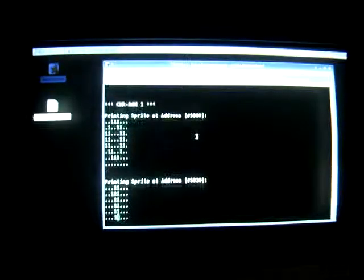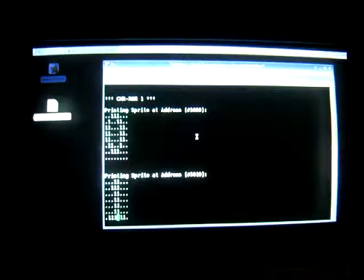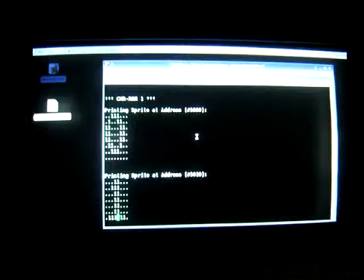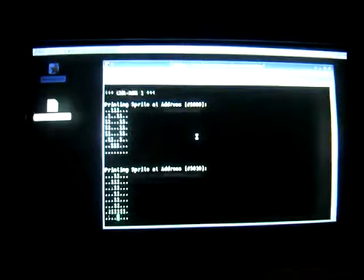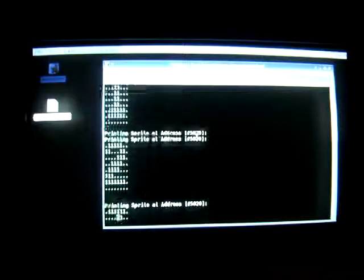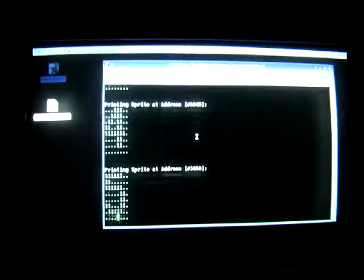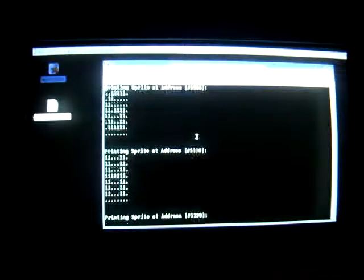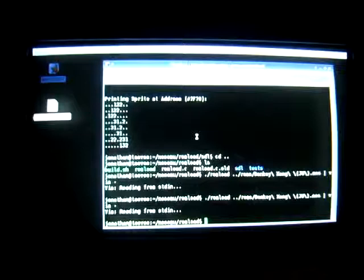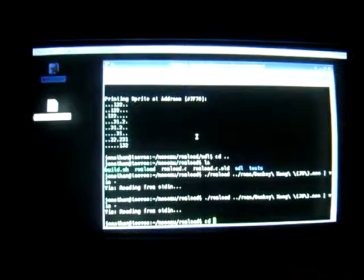This is the background ROM. This is for Donkey Kong. These are the fonts. You can see 0, 1, 2, 3, 4. These are all the fonts for the game Donkey Kong, which isn't that exciting.